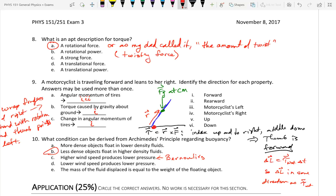And the thumb is pointing that direction. If I'm the rider — and this was a picture from the back — my thumb is pointing forward, so the direction of the torque is forward.